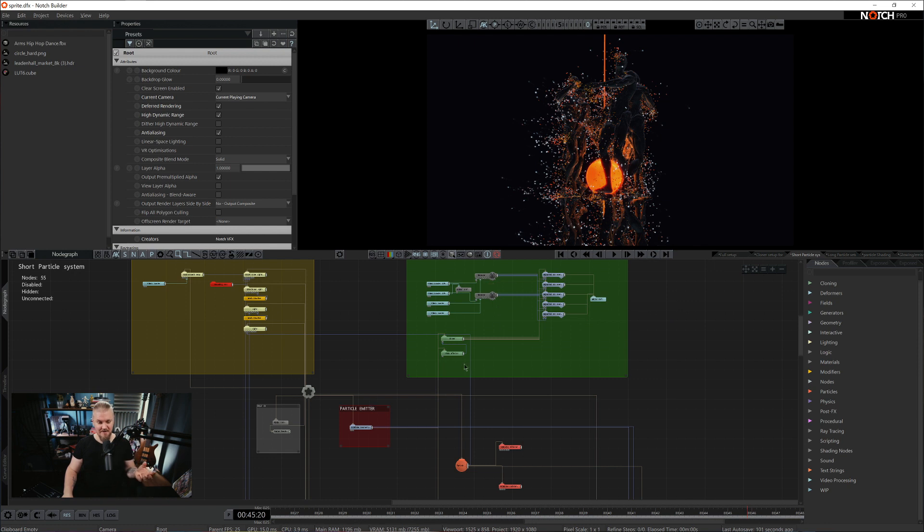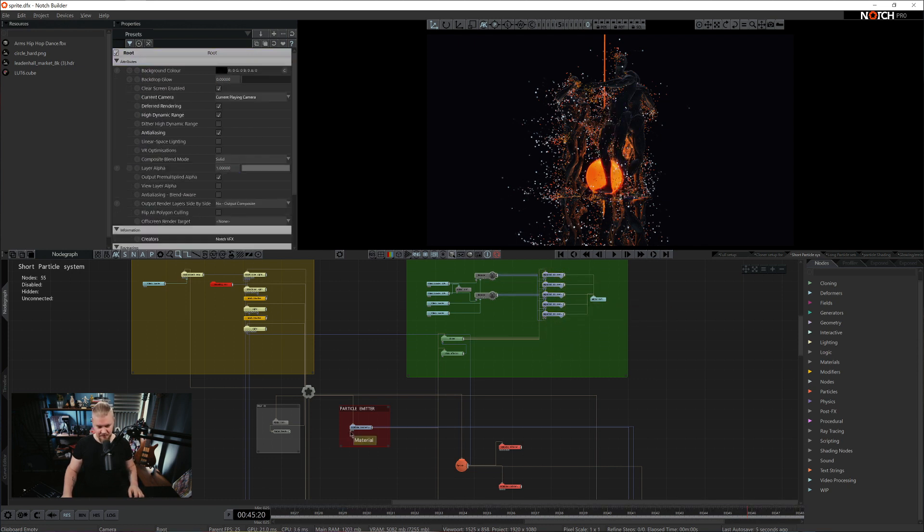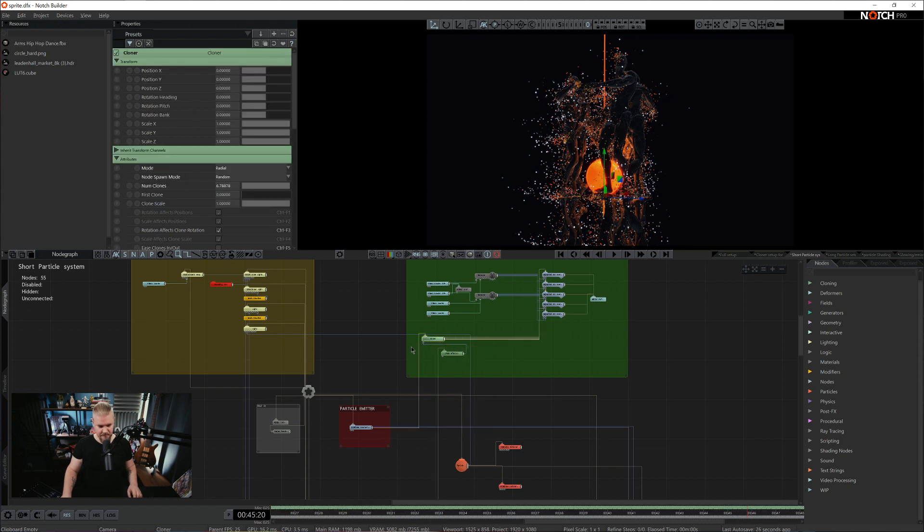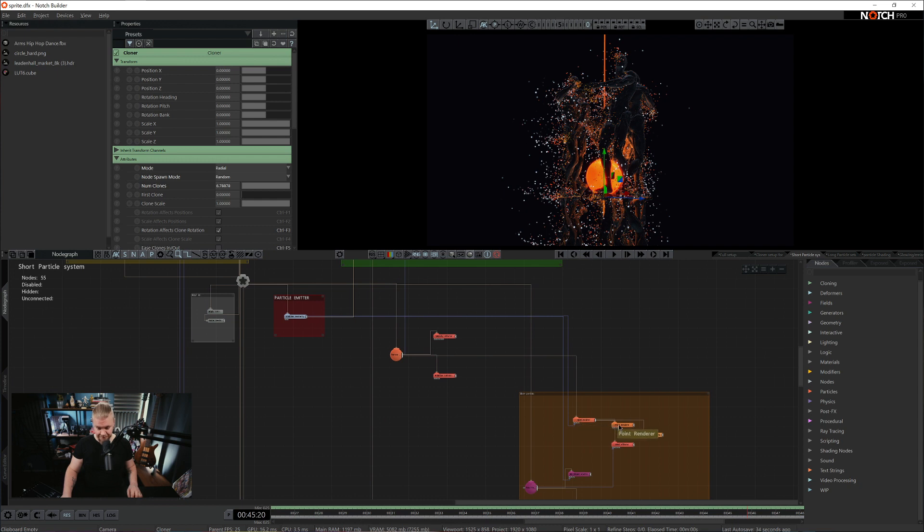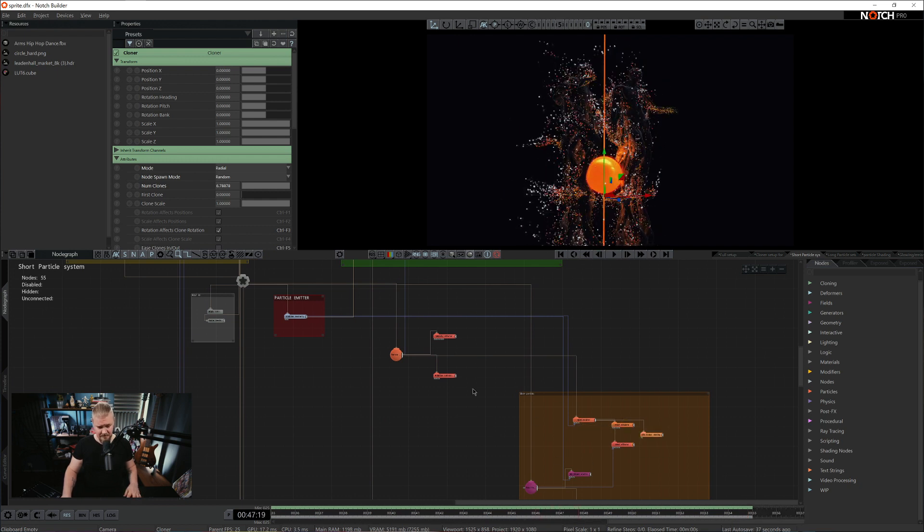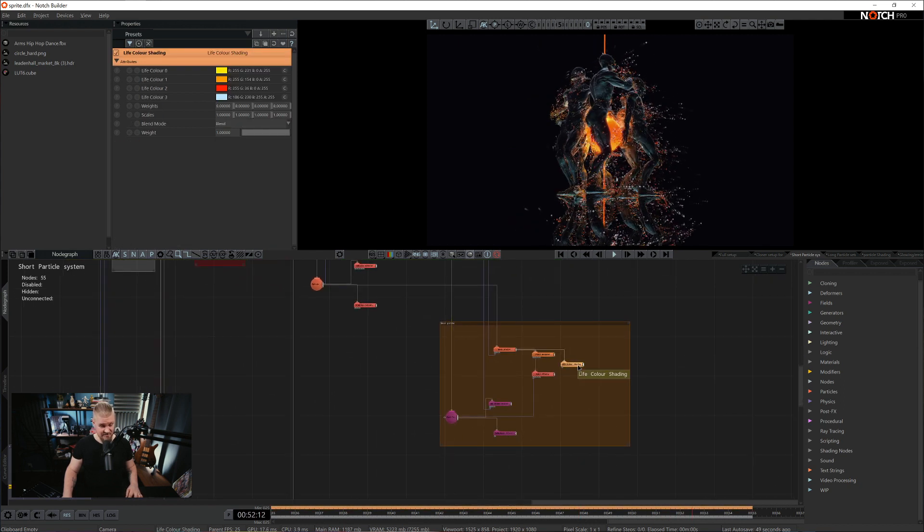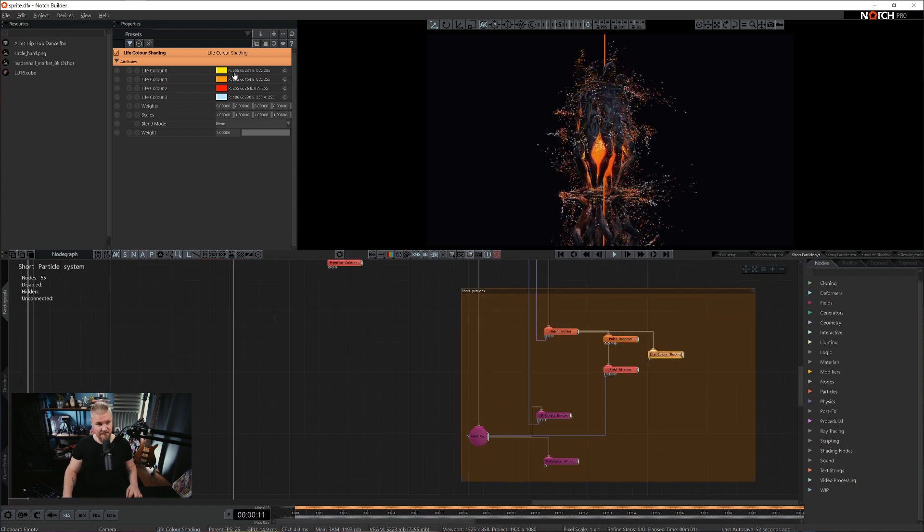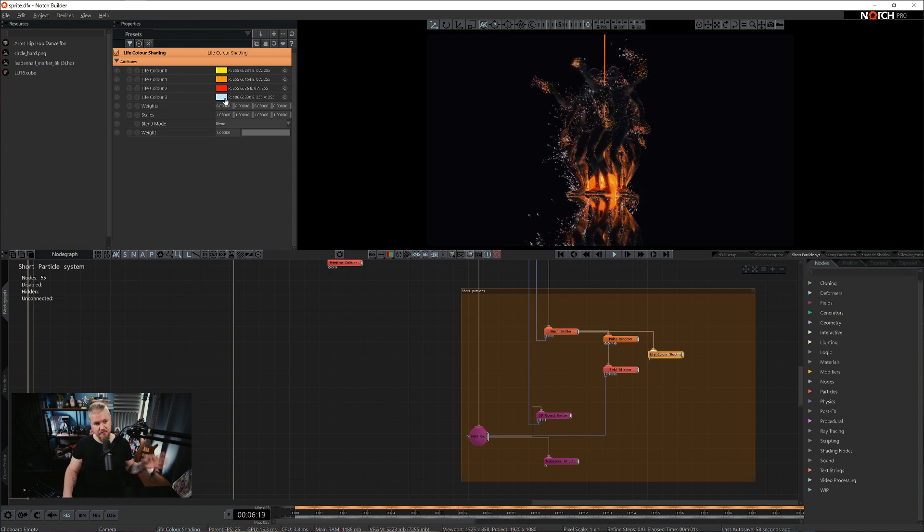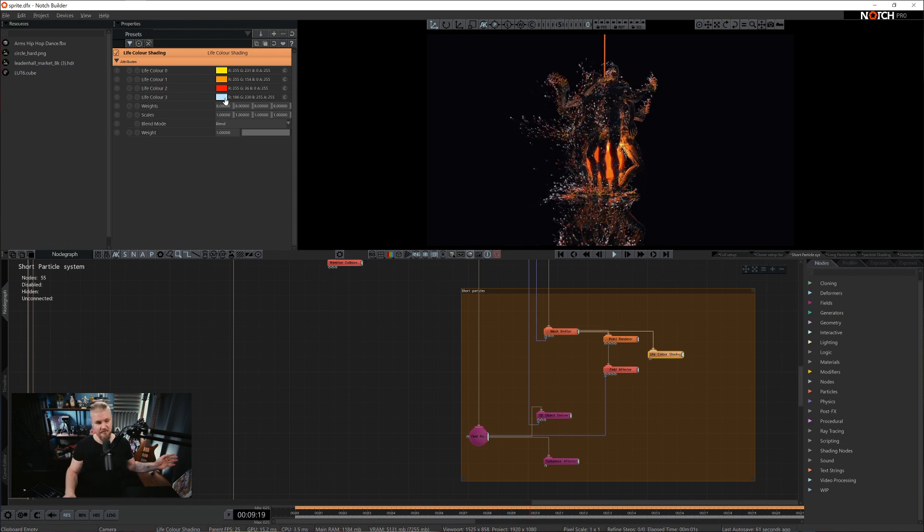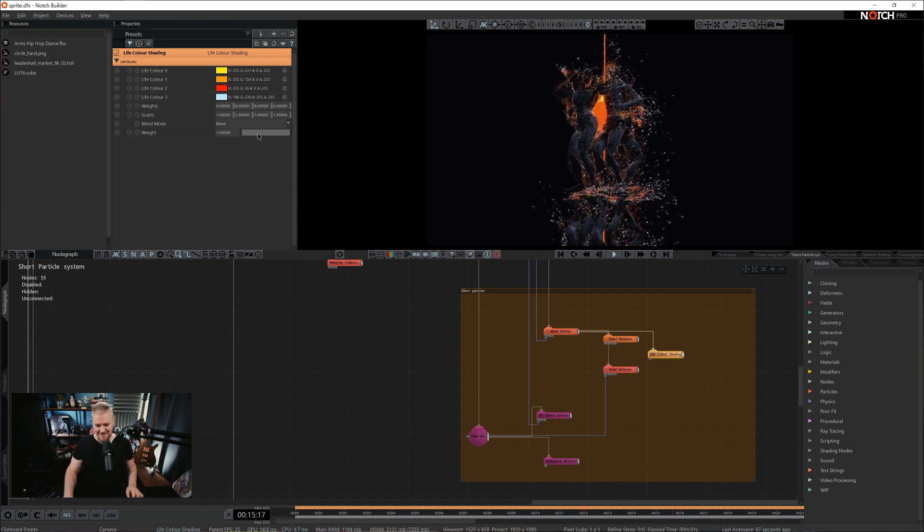You can either grab all of the operators and pipe them to the first input geometry source, or you connect the whole system as a child to combined geometry. So it's a child for a combined geometry and then the very same combined geometry is used as a mesh emitter for this small particle system. We have our first shader called live color shading. Basically you have a choice of four colors that will correspond with the birth, life and death of particles.